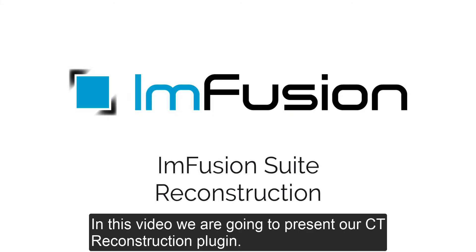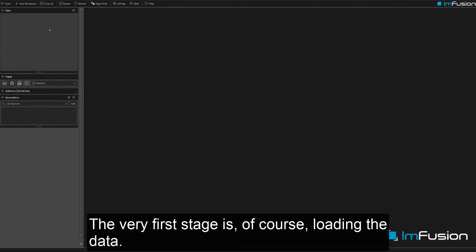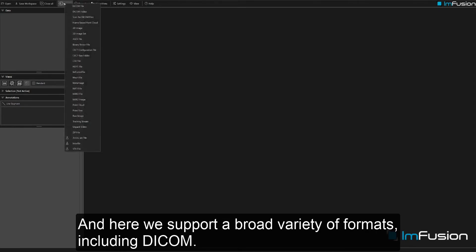In this video we are going to present our CT reconstruction plugin. The very first stage is of course loading the data, and here we support a broad variety of formats, including DICOM.